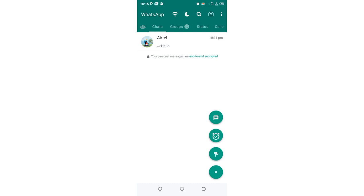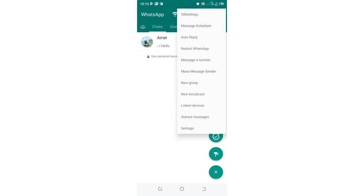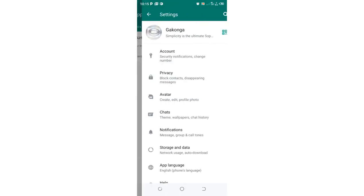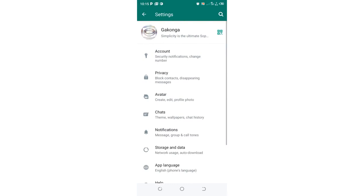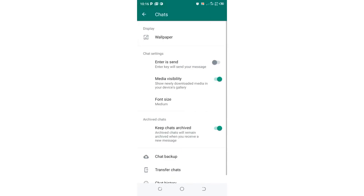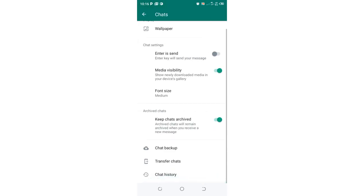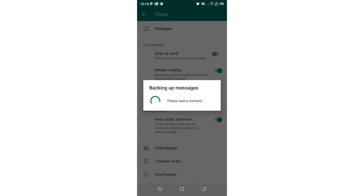So first thing first, just click the three-dot icon in the upper right hand side of your GB WhatsApp, then click the settings option, then click the option chats, then scroll to where we have chat backup.